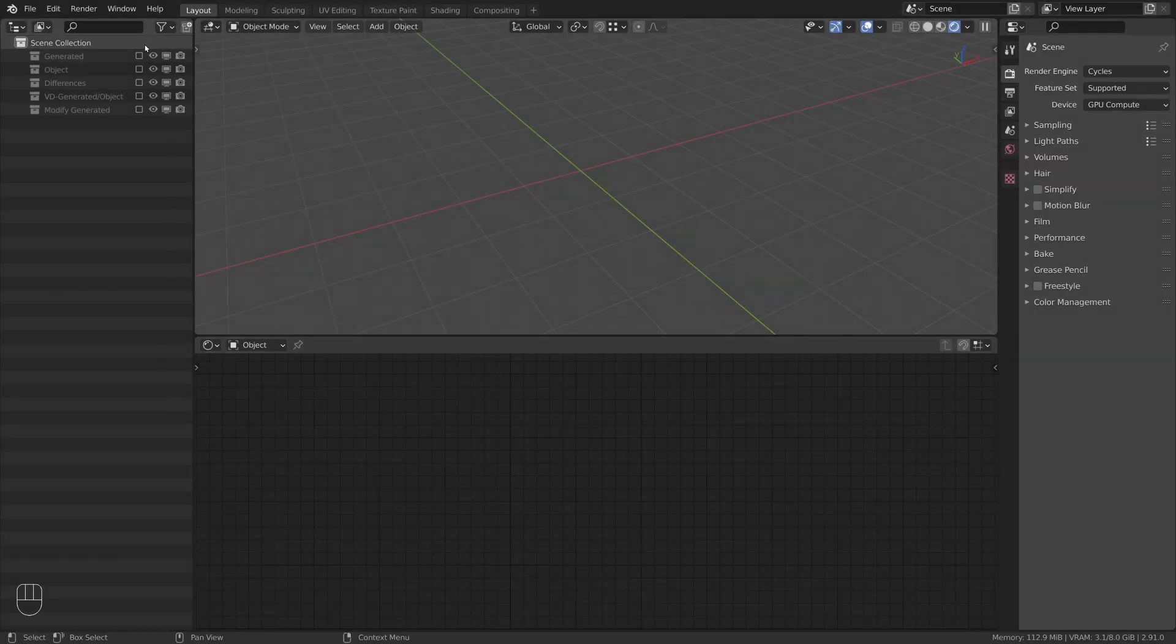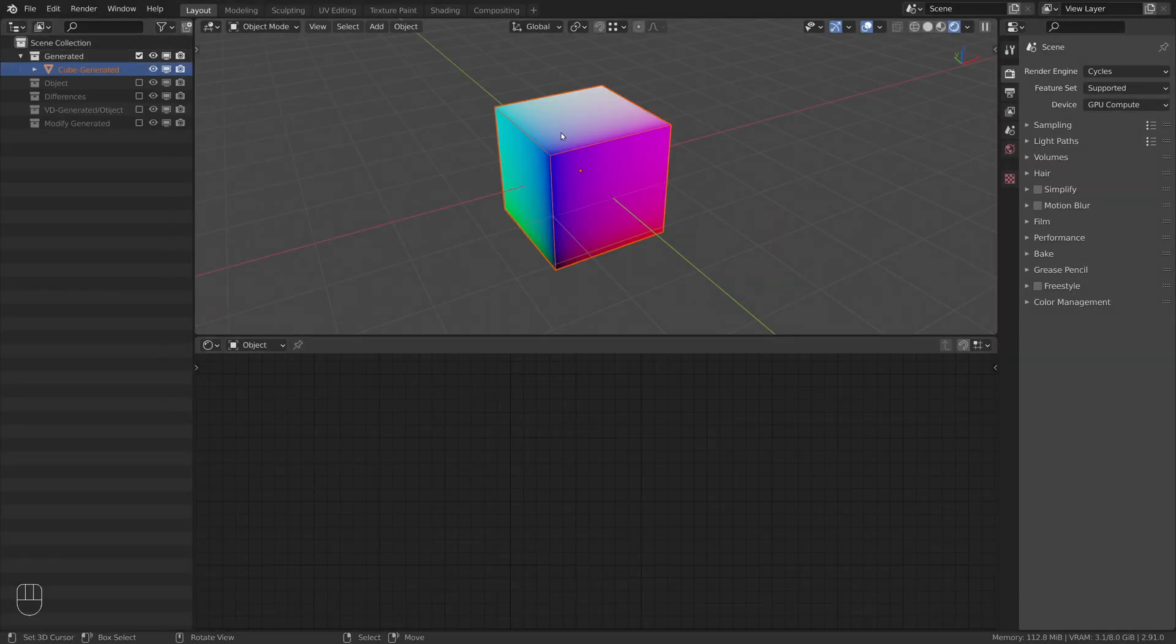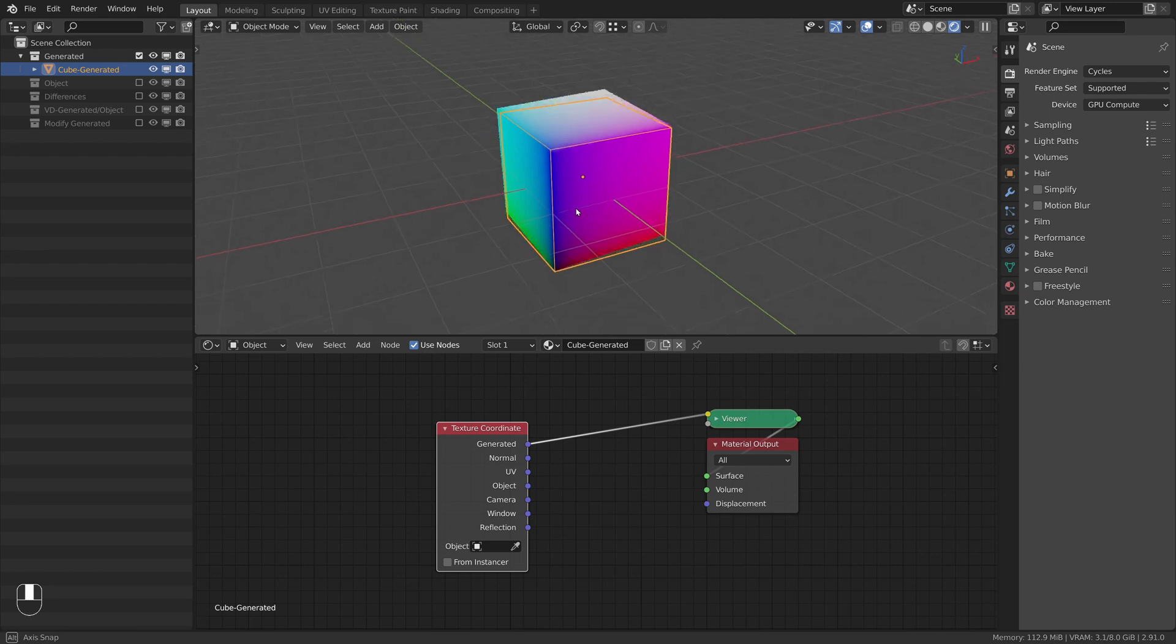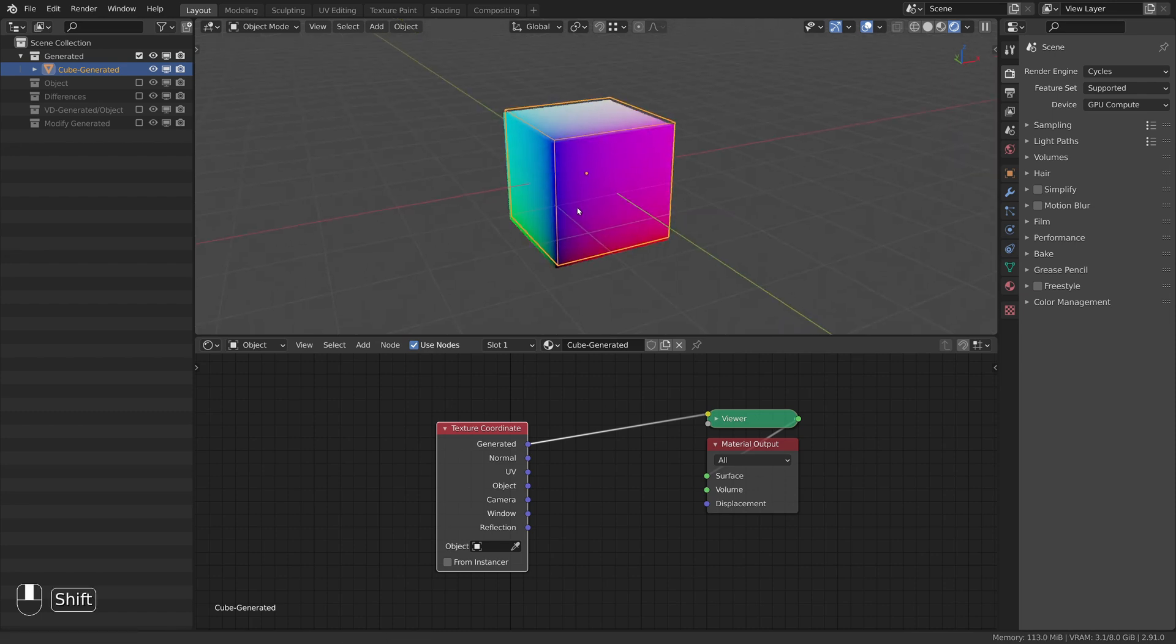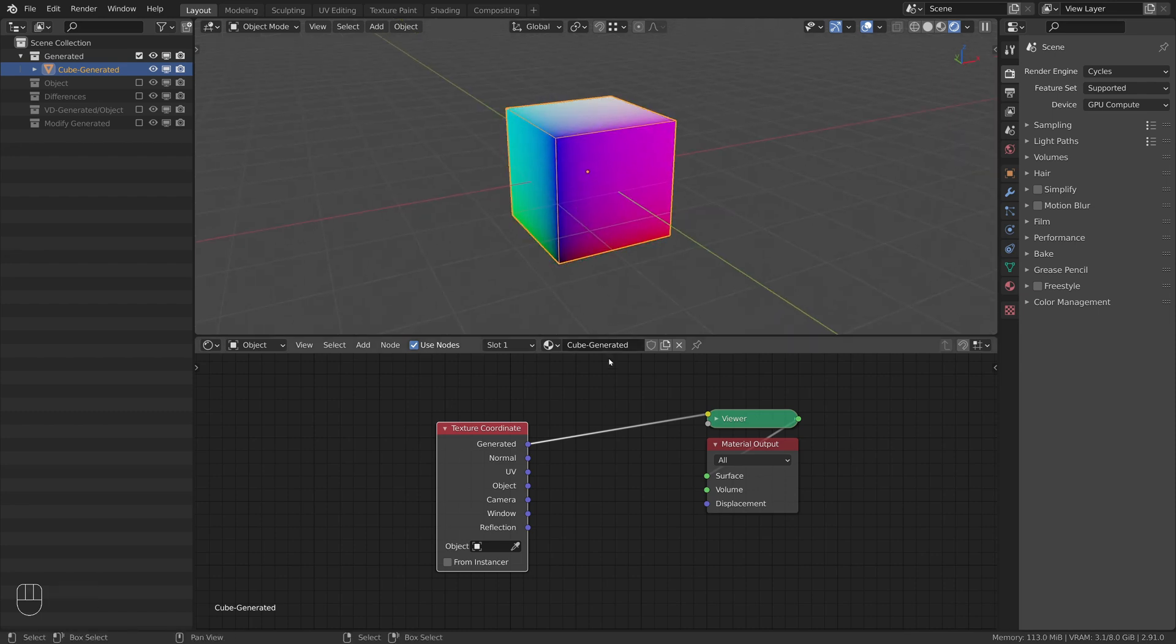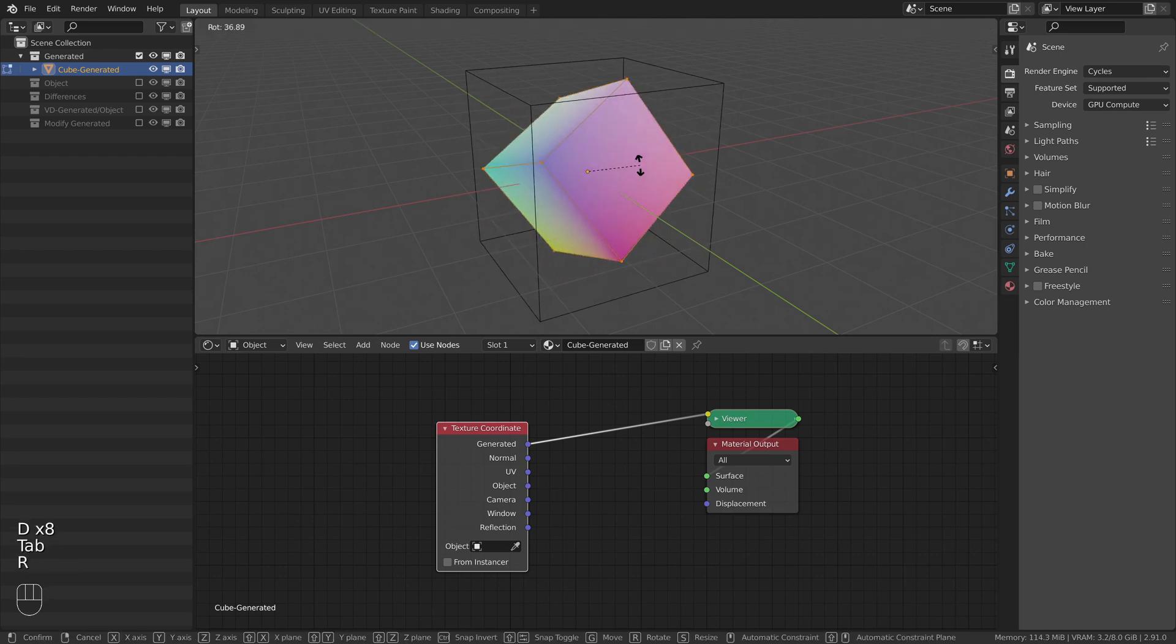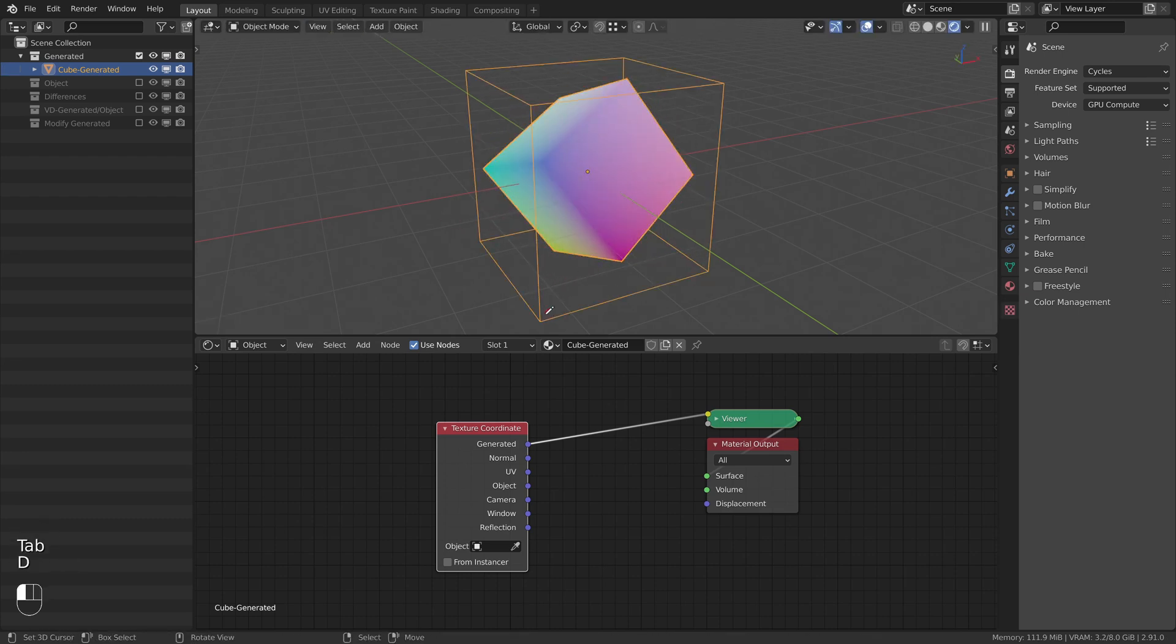Let's start with the generated coordinates. Here you can see a simple cube with its generated coordinates visualized. This coordinate system is based on the bounding box of the object and is automatically generated from its vertex positions. It ranges from zero at the minimum point to one along the three axes. For this cube, the bounding box is shown by the orange lines.